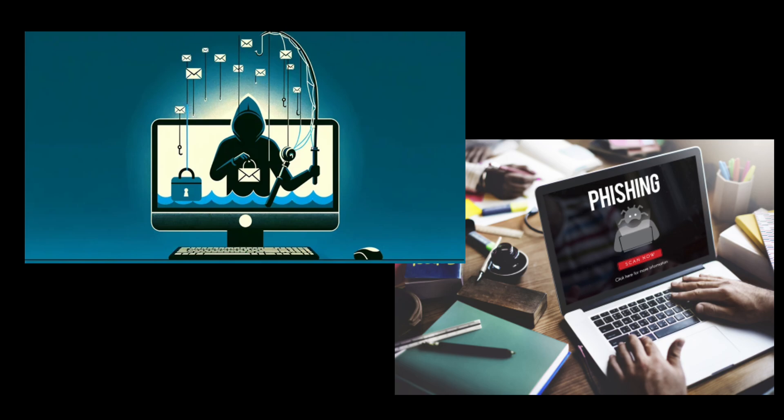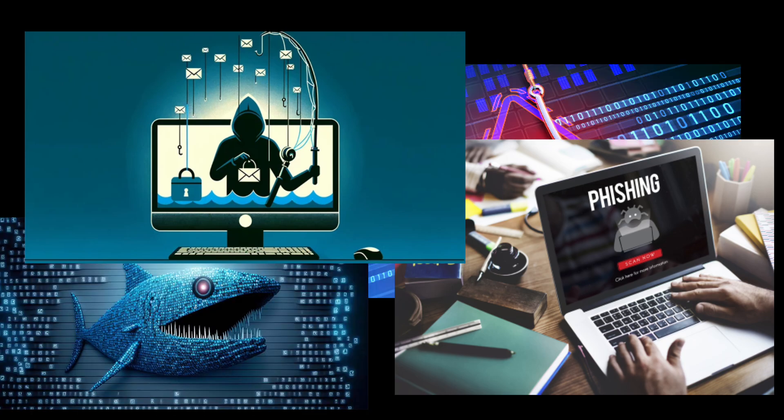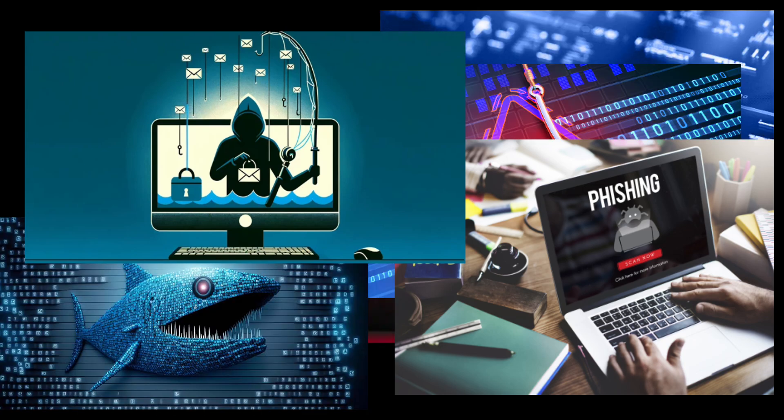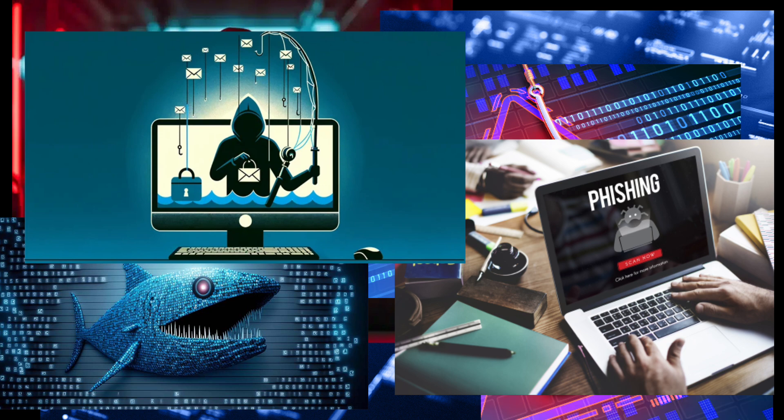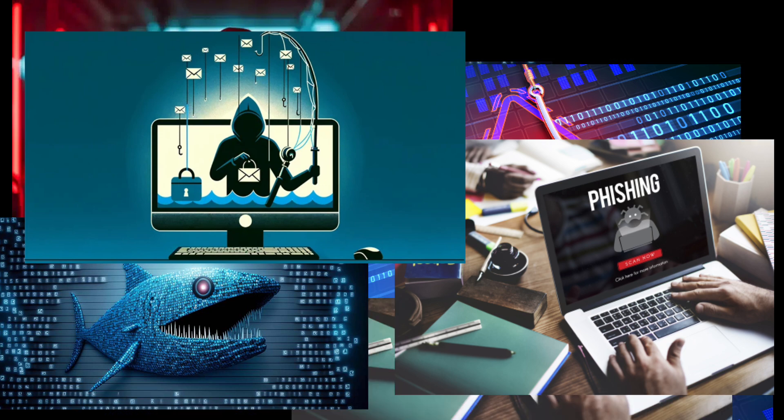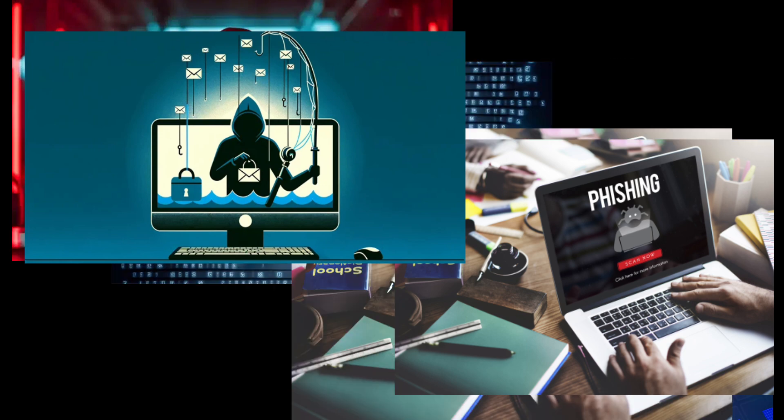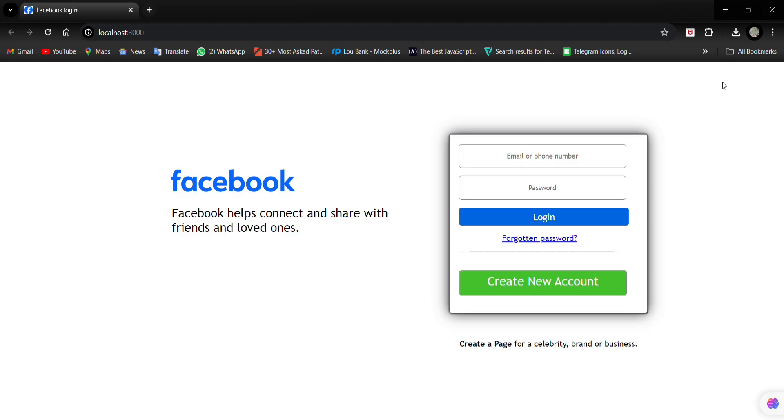Phishing is a hacking method where attackers create a clone of a legitimate site or social media login page. When users enter their username and password on this fake page, the hackers capture this information.